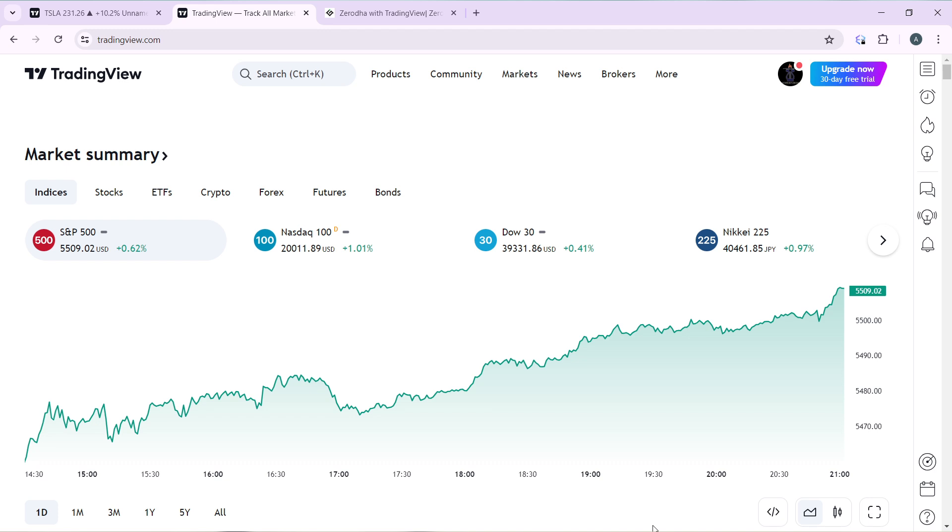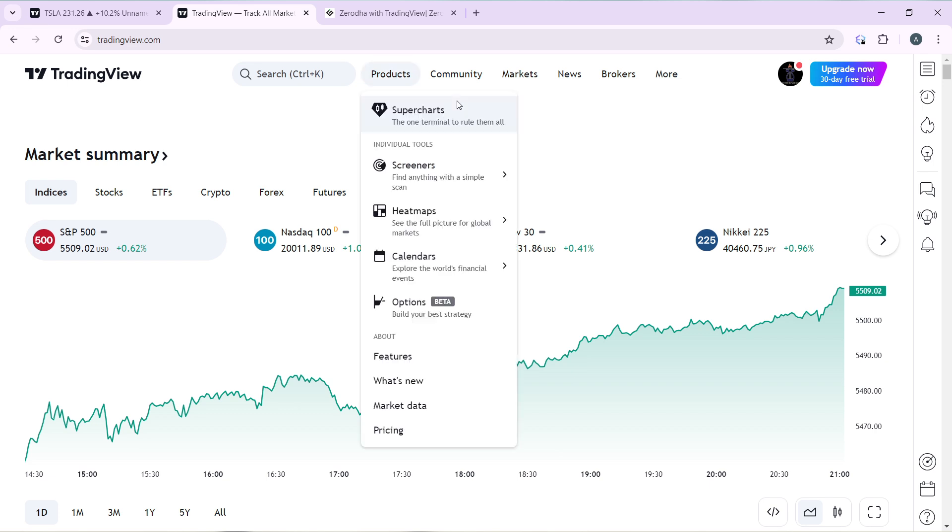So right here, let's quickly hop into today's task and that is how to connect Hanko Trade to TradingView. So head over to the top corner of the screen where you have Products, Community, Markets, News, and Brokers.